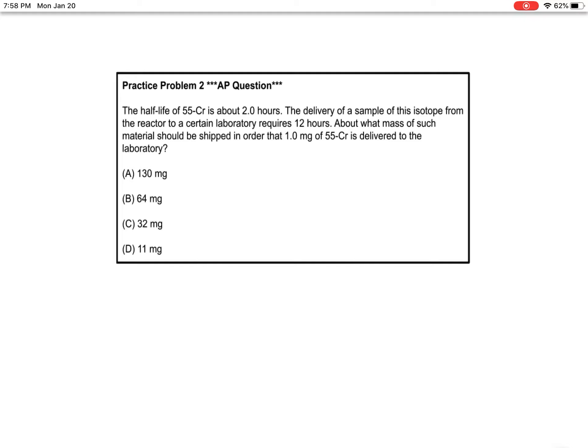It takes 12 hours to get to the lab, and after 2 hours I lose half my sample. So how much chromium-55 should I send so that when it gets there, they have at least 1 milligram of it?